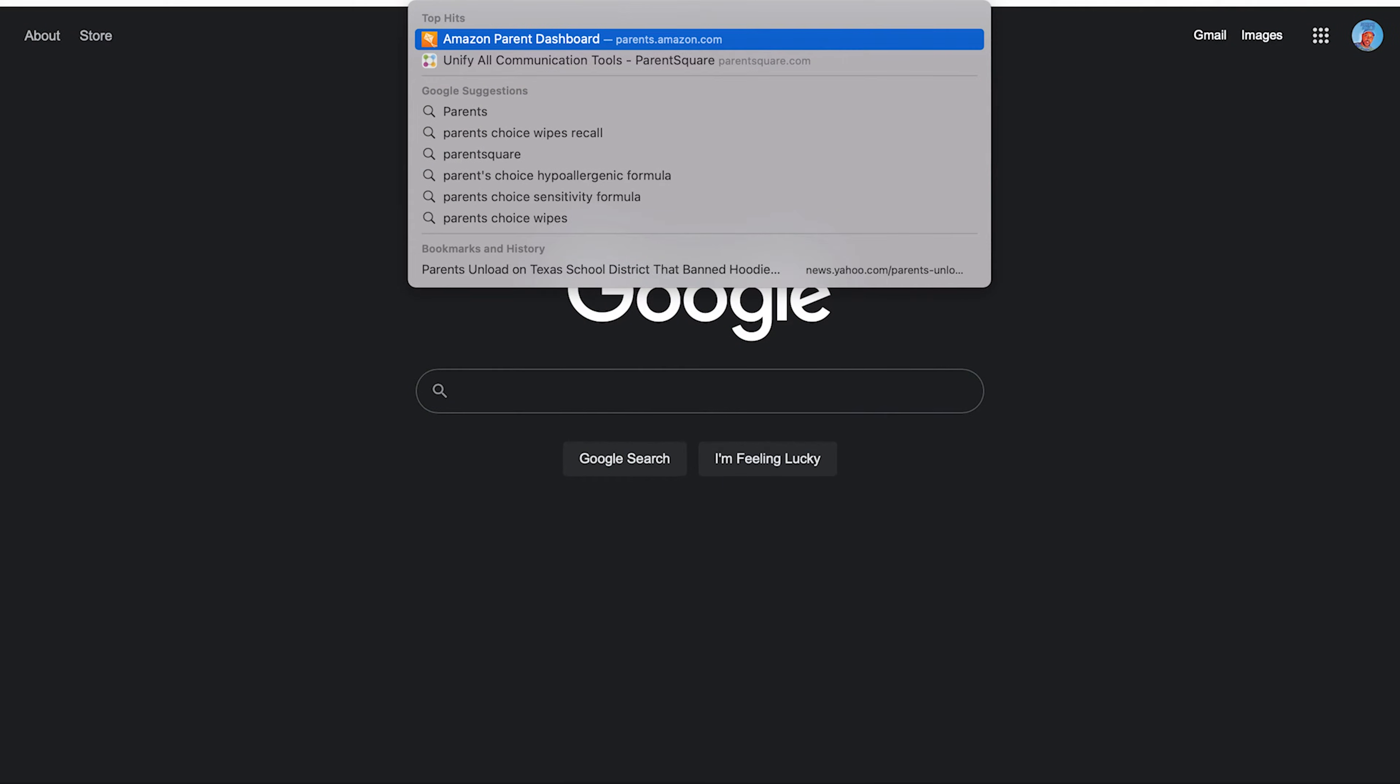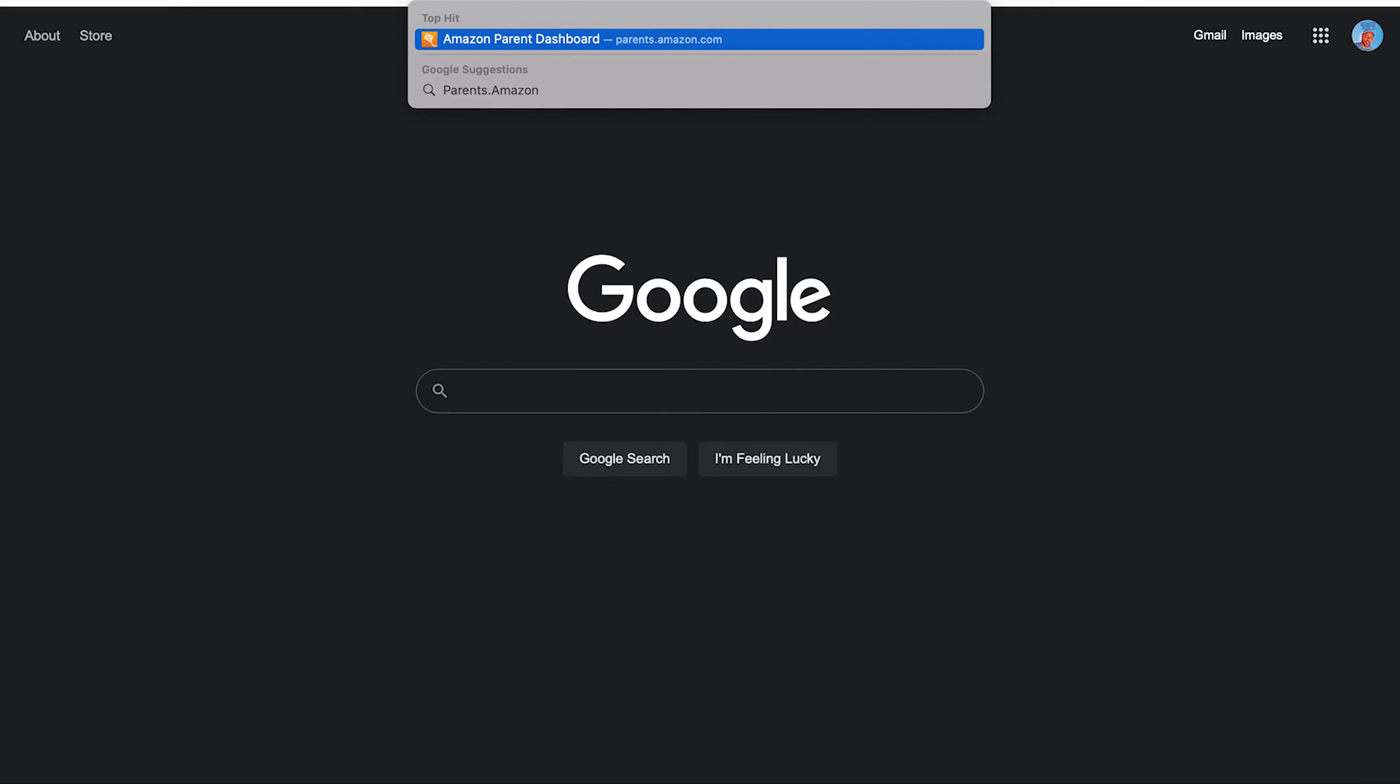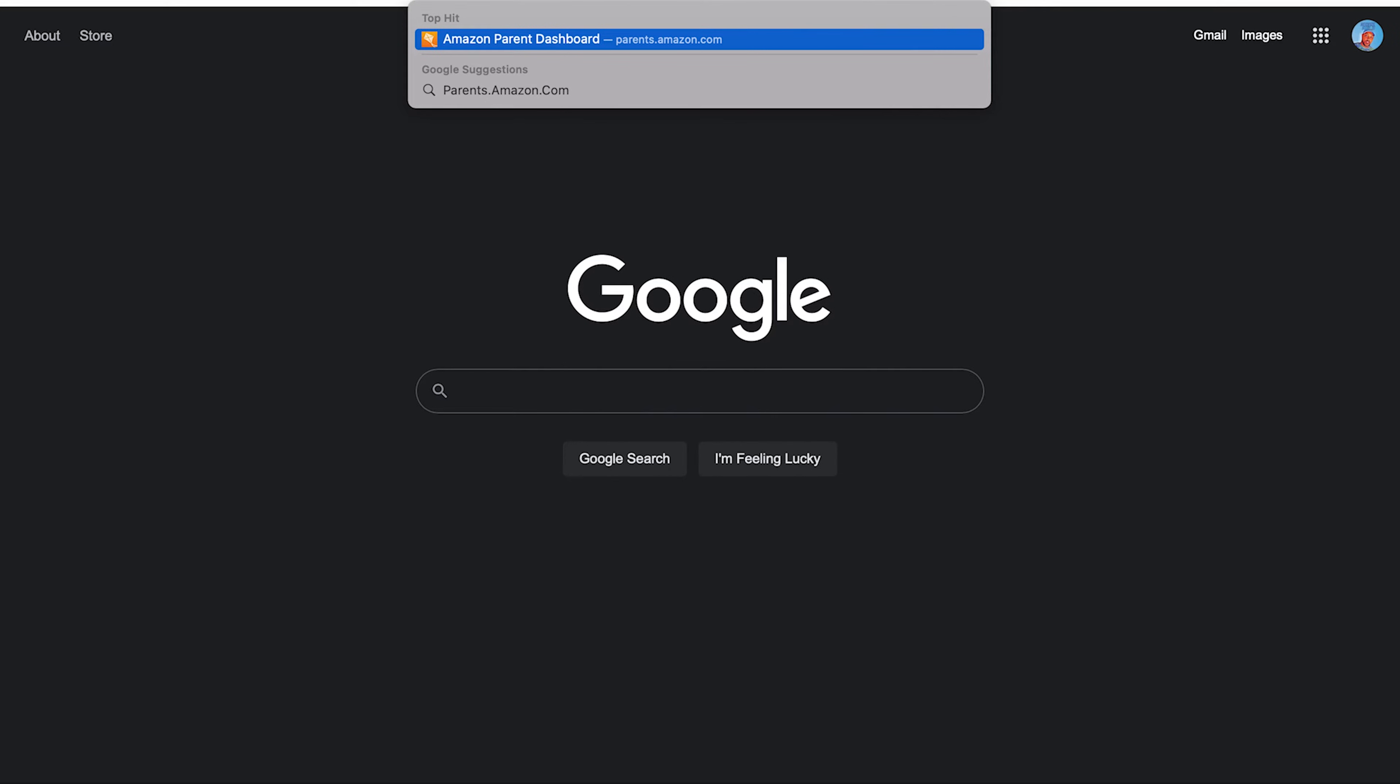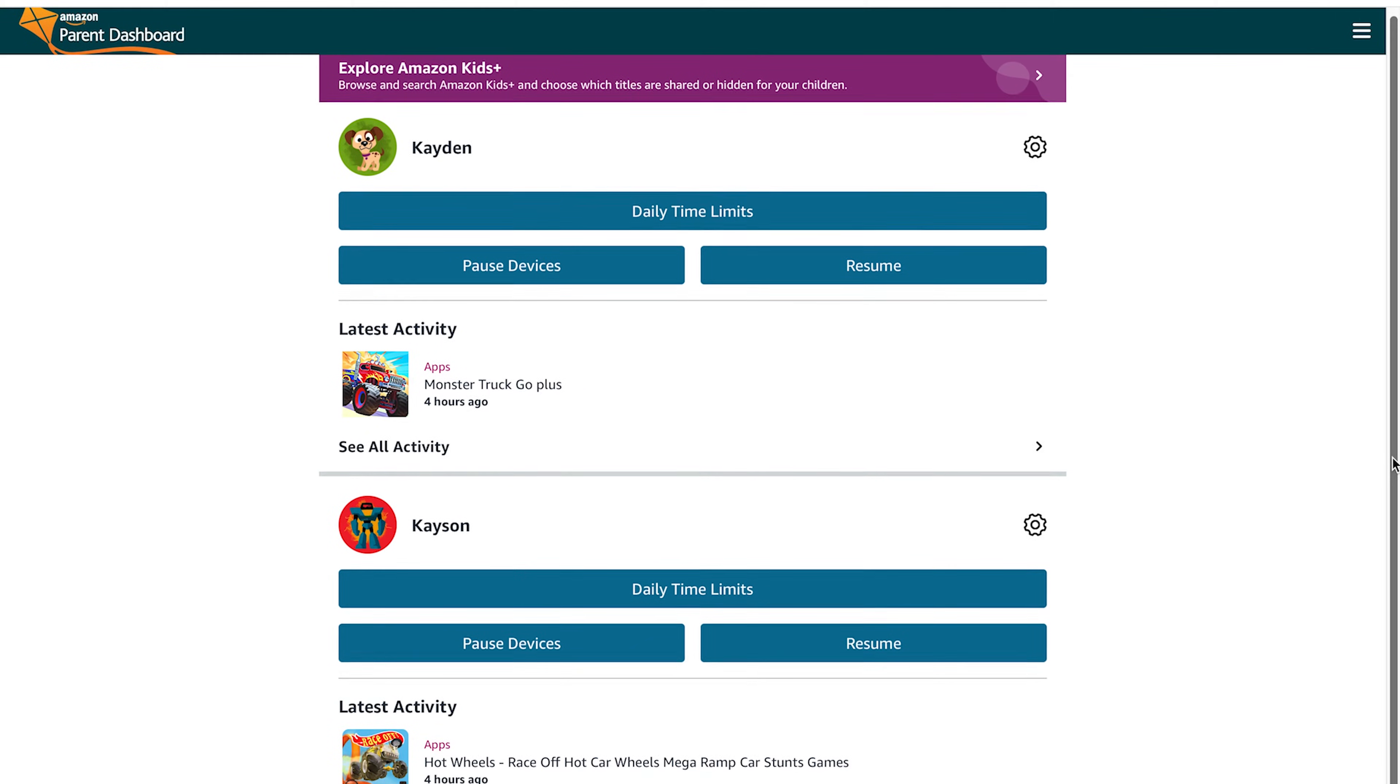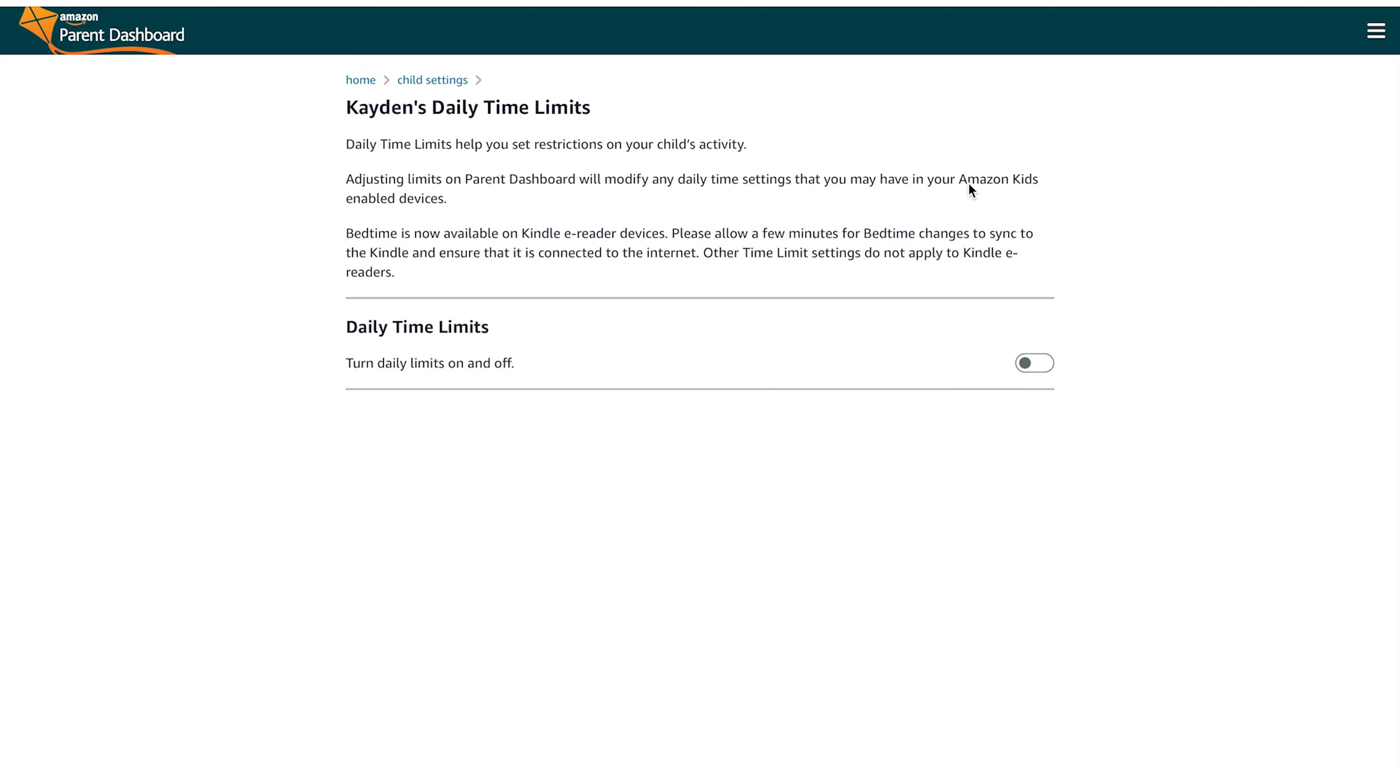What you want to do is type in parents.amazon.com. Once you type this in, if you've already got your Amazon account logged into your computer, it's automatically going to load up what devices you have available for parental controls. Here you can see that I have both my son Kayden and my son Kasen who have available devices.